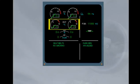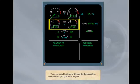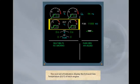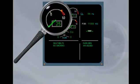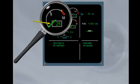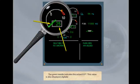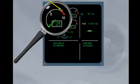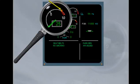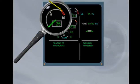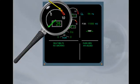The next set of indicators display the exhaust gas temperature, EGT, of each engine. The green needle indicates the actual EGT. This value is also displayed digitally. The amber tick indicates the maximum EGT. Since the max EGT is different for starting, TOGA, flex, the tick moves automatically depending on the phase of operation. Note, the amber tick is not displayed during takeoff.